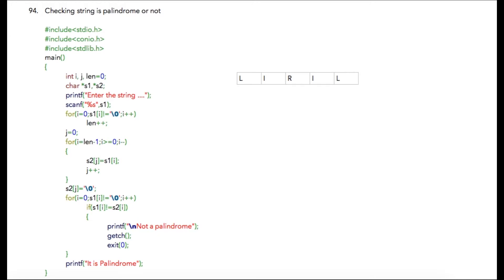What we need to do is first find the length of the string. That is something we have done over here. After that, we need the reverse string as well. We know the logic to find the reverse string, so I have written that over here.